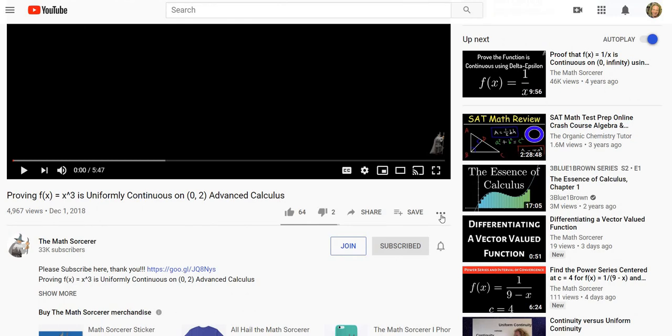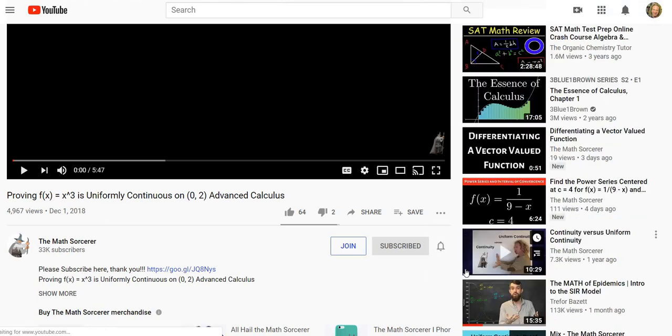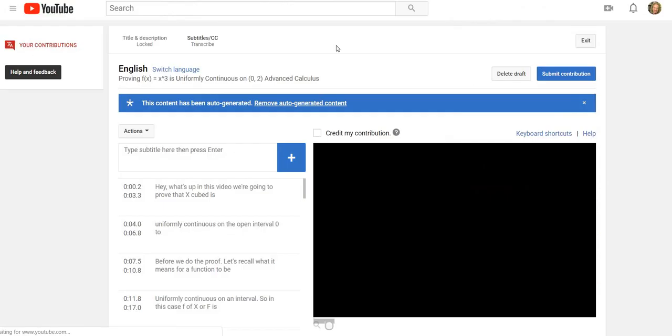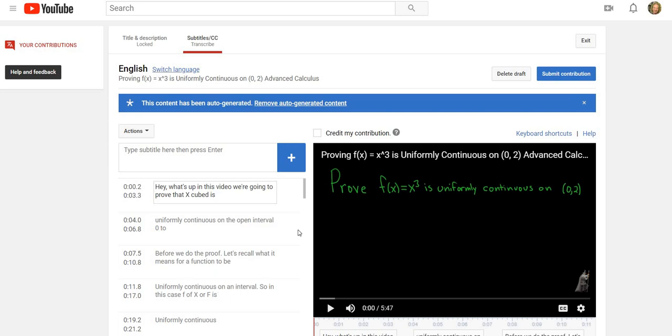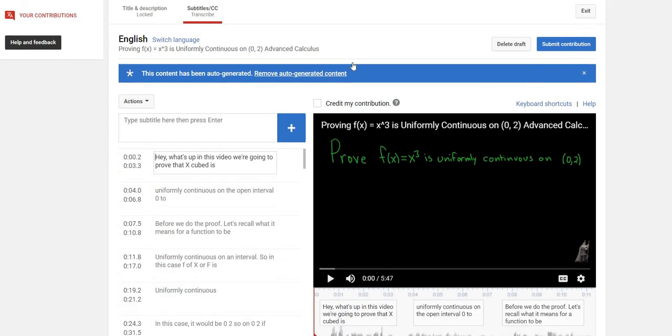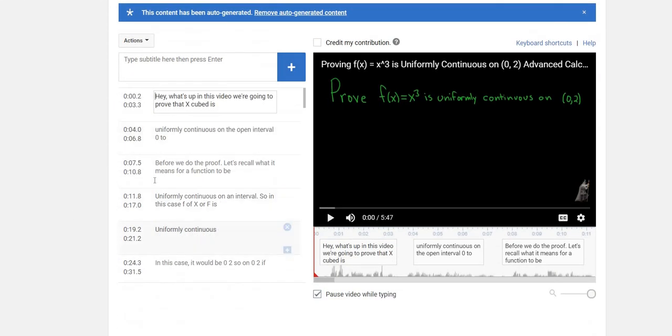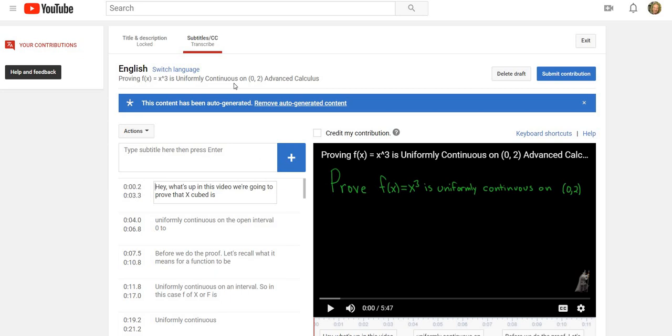...translations, it takes you to this screen here. You see how it says English? So these are the auto-generated subtitles that YouTube creates. I have the ability to translate these to any language. However, it's really time consuming.